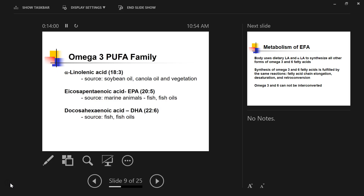Omega-3 fatty acids also have three family members. Alpha-linolenic acid is the essential fatty acid. Its main dietary sources include soybean oil, canola oil, and vegetable oils. The two other members of the omega-3 family are EPA and DHA. Although EPA and DHA can be synthesized in the body, we can also get them from the diet — particularly from fish oil, which contains a lot of omega-3 EPA and DHA.